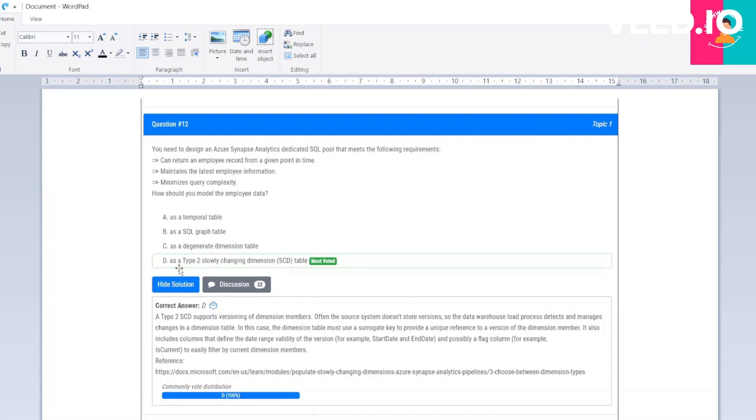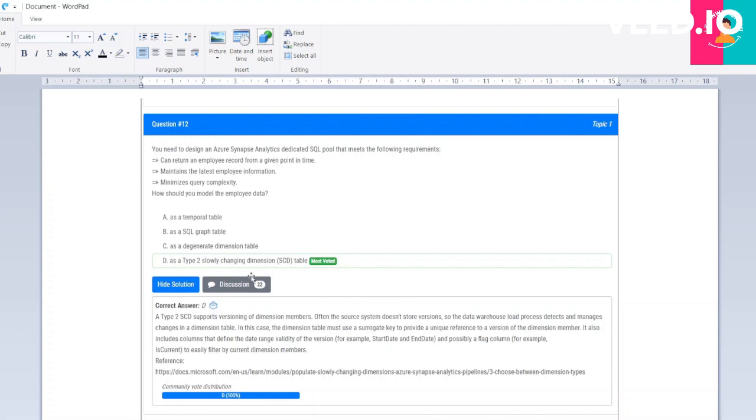The correct option is D: as a Type 2 slowly changing dimension. You can see Type 2 slowly changing dimension because you are continuously inserting data and minimizing the complexity.